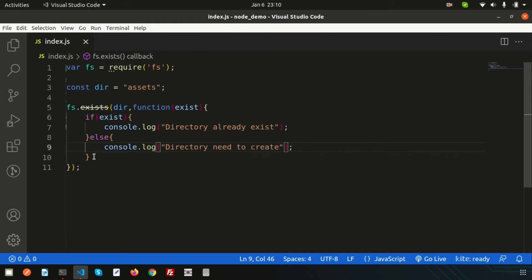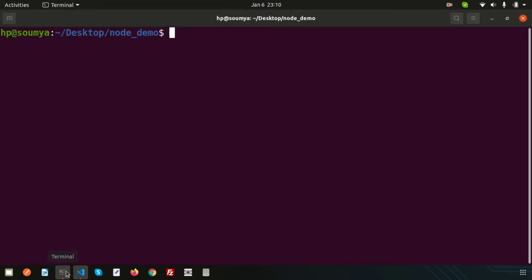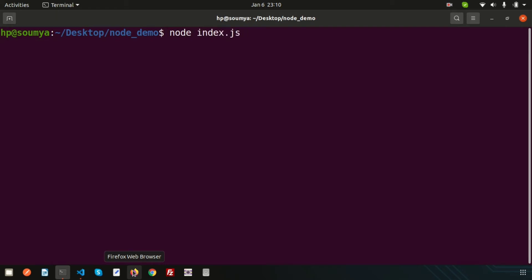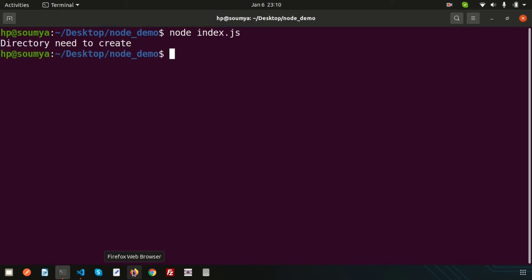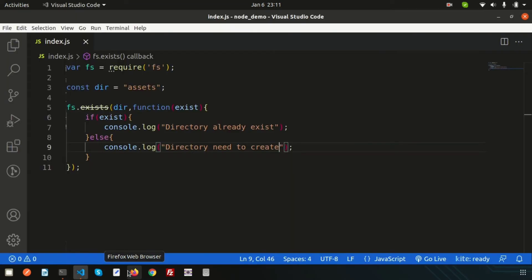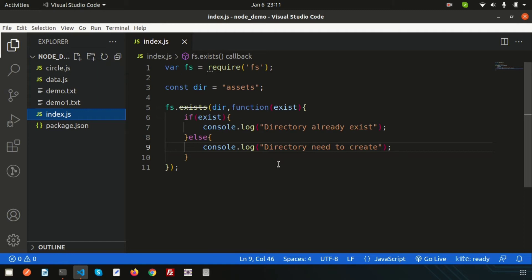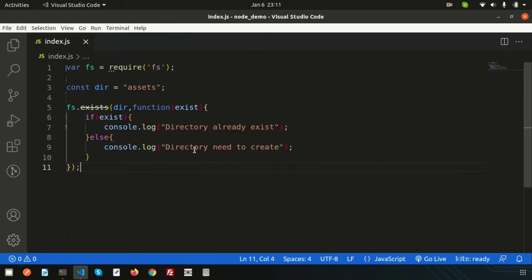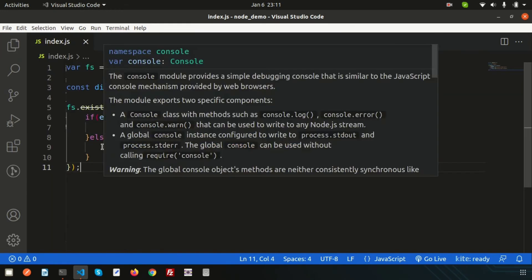Let's go to the terminal and run index.js. The output is 'directory needs to be created', which means the directory is not present yet. So now let's see how to create a directory.